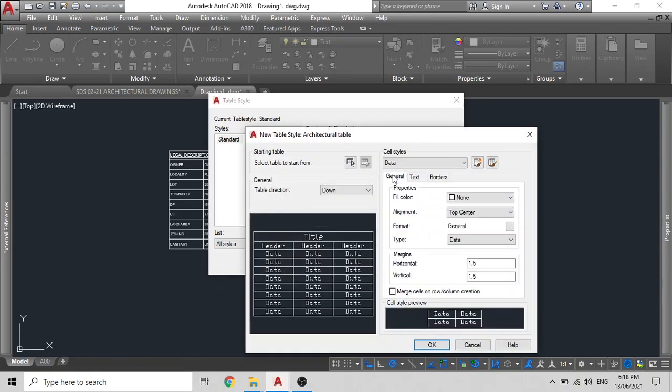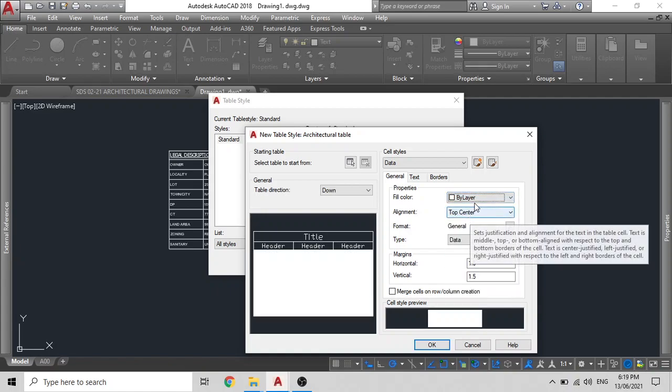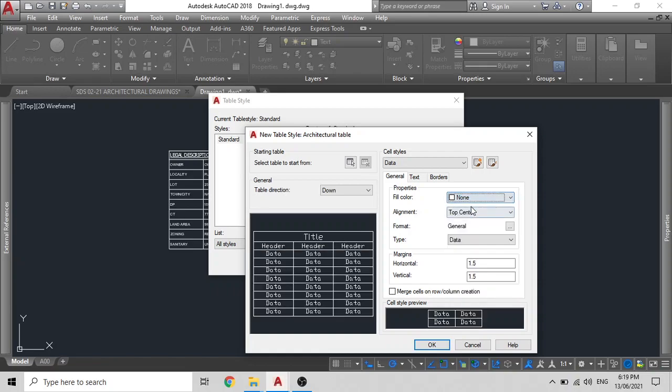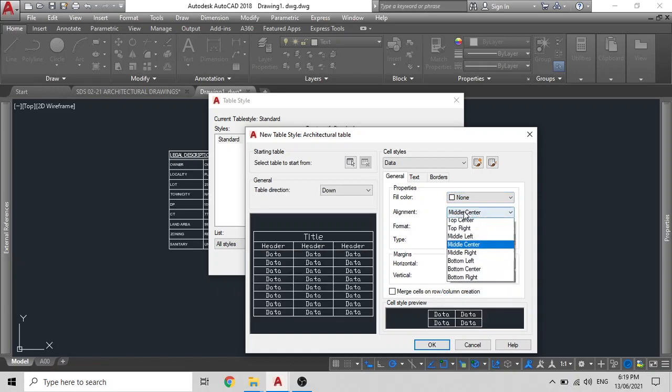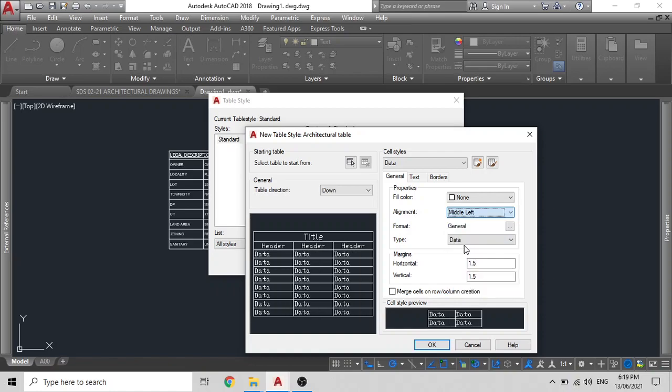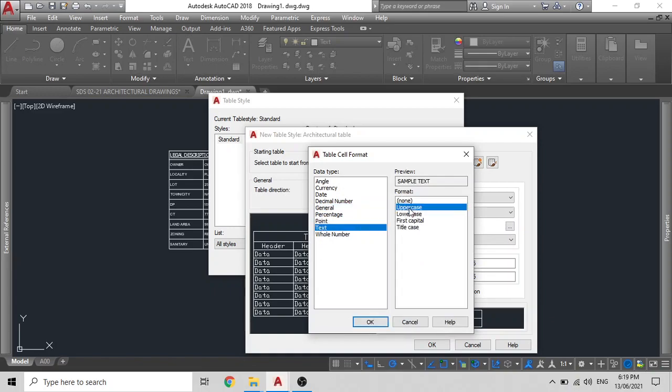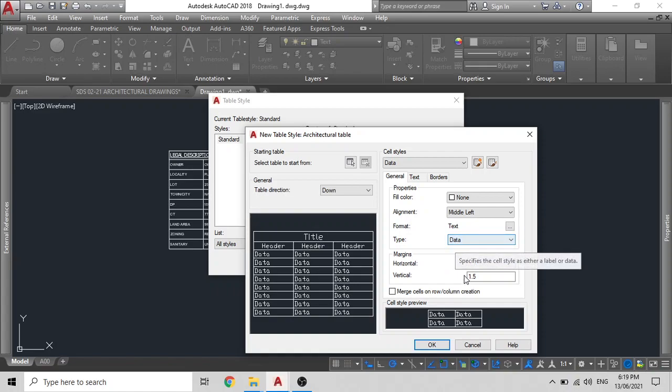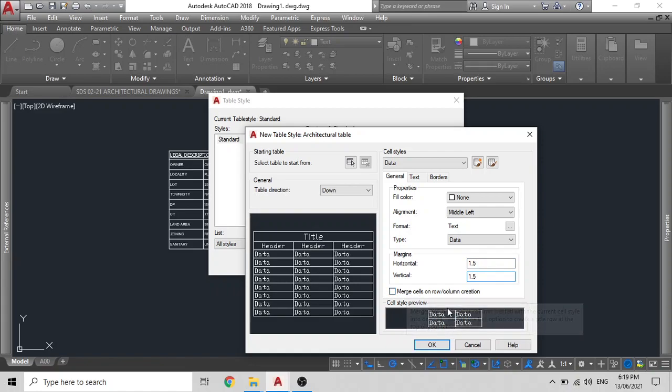Once you have done this, start from general. First, put everything to by layers, you don't actually have to fill the colors there so you can leave it to none. All the text to be middle center or in this case I will put middle left. The format of this to be text and you can select your upper case, lower case, first capital or anything that you like. In this case I will leave it to upper case and click on OK. The type to be data and we can leave it at that. You do not have to merge the cells or the rows or columns.